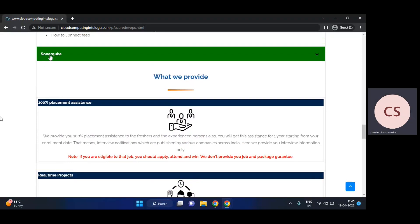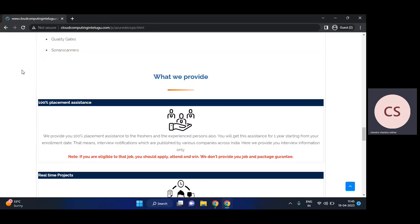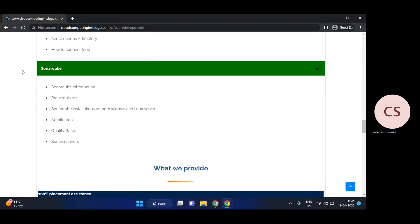The last tool is SonarQube. SonarQube is a code quality tool — static code quality analysis. We'll explain the difference between static and dynamic code quality, SonarQube installation, architecture, quality gate setup, and code scanning.